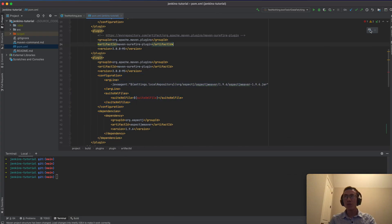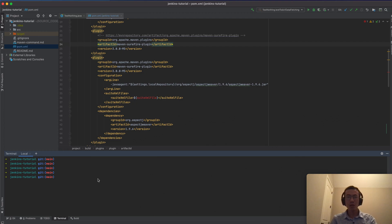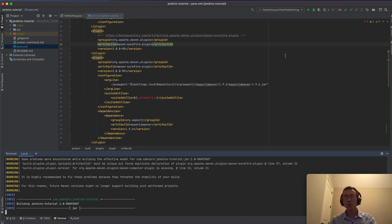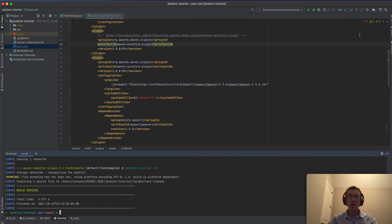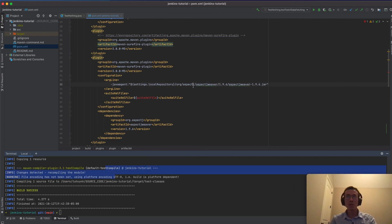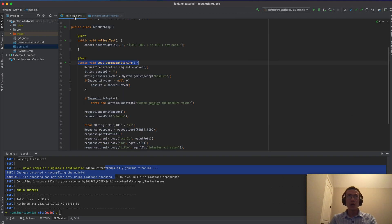After adding the dependency, refresh Maven in your IDE or run it manually on the command line with 'mvn clean test compile'. That gives you the same result as clicking the icon in the top right.